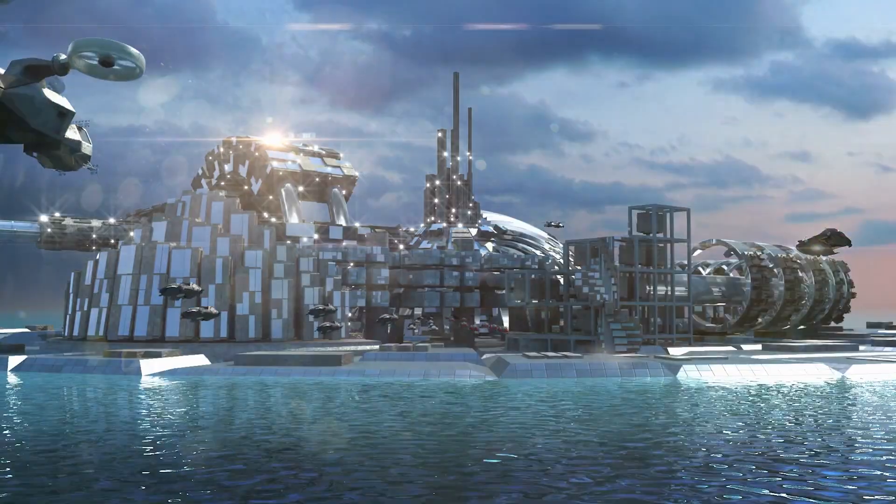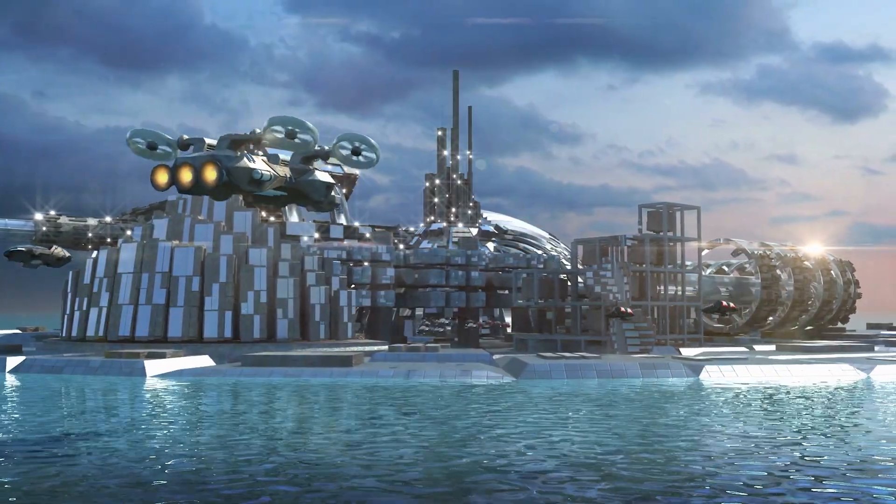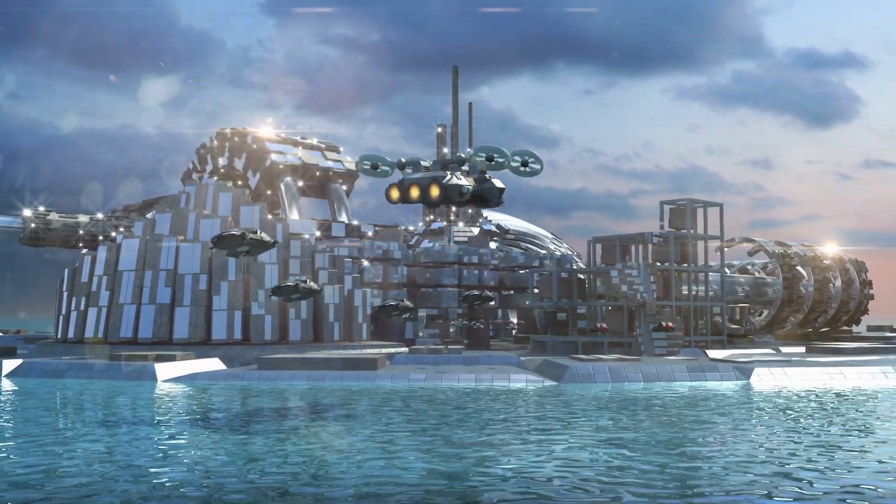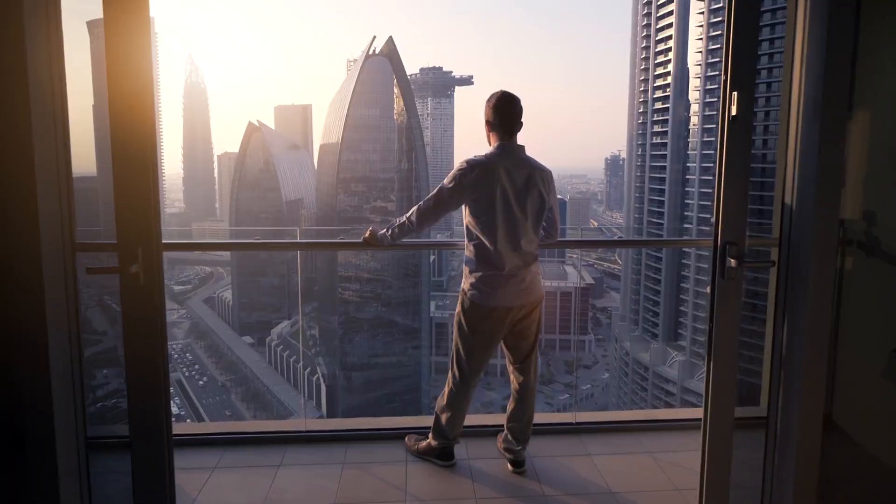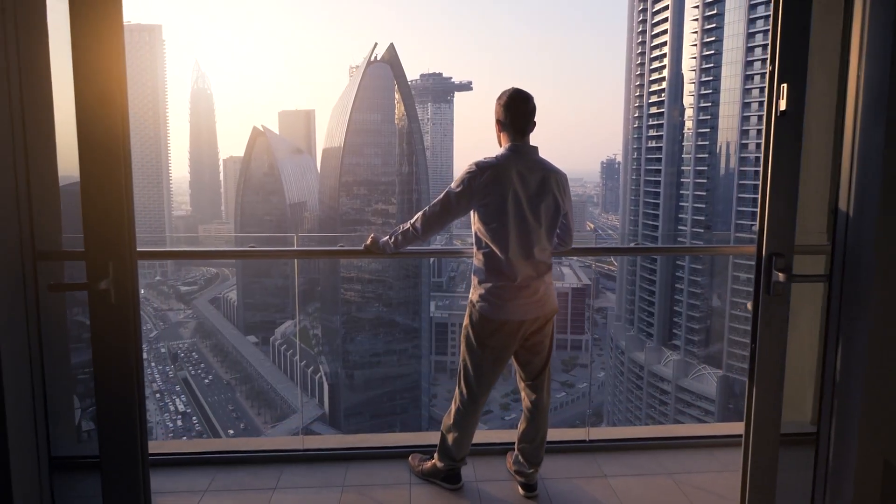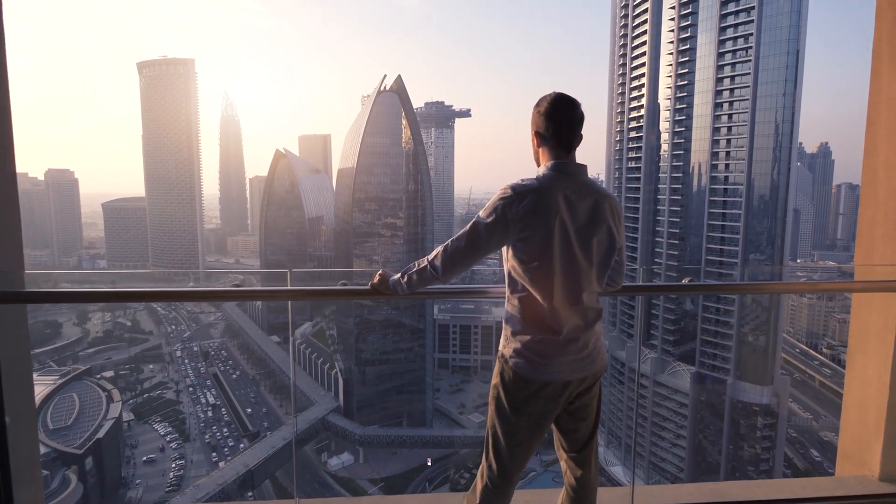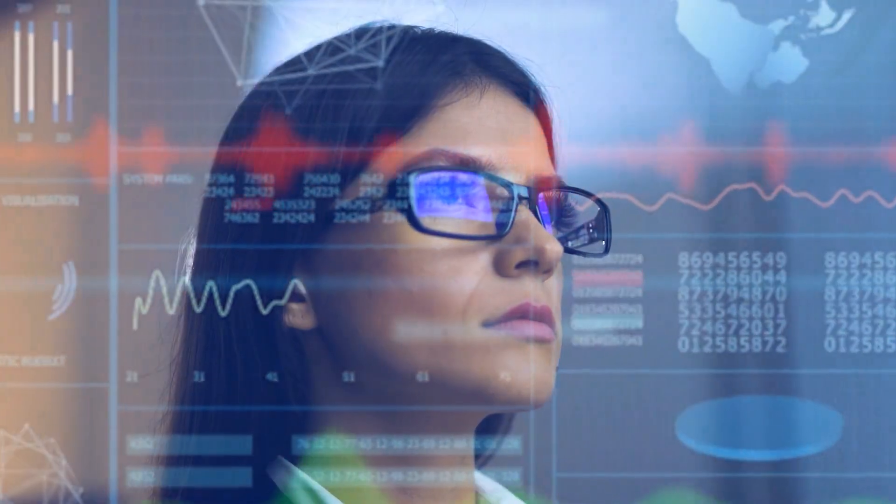Movement has transformed. Highways are silent streams of autonomous fleets, where crashes are rare. Hyperloop systems connect megacities, turning day-long journeys into short commutes. Personal drones and autonomous shuttles make regional travel seamless.